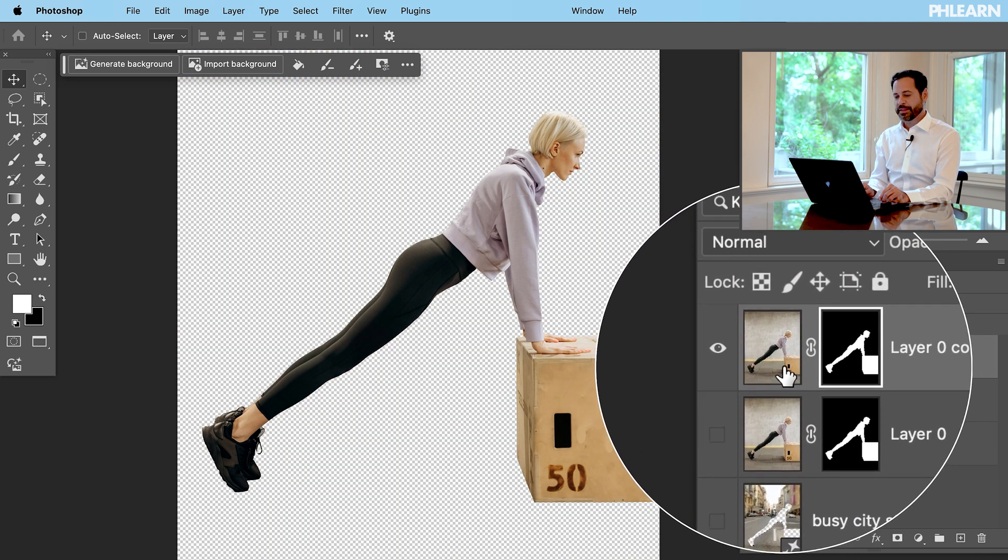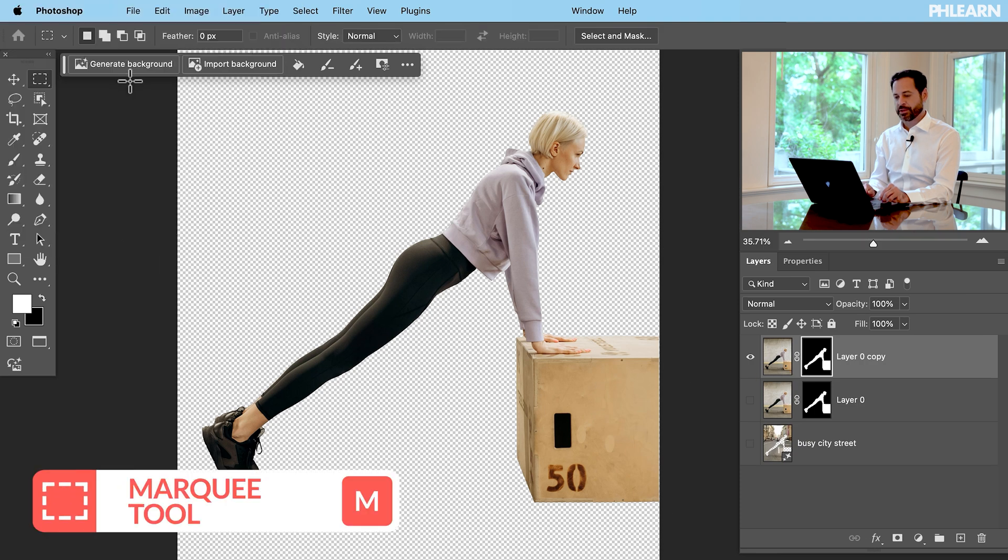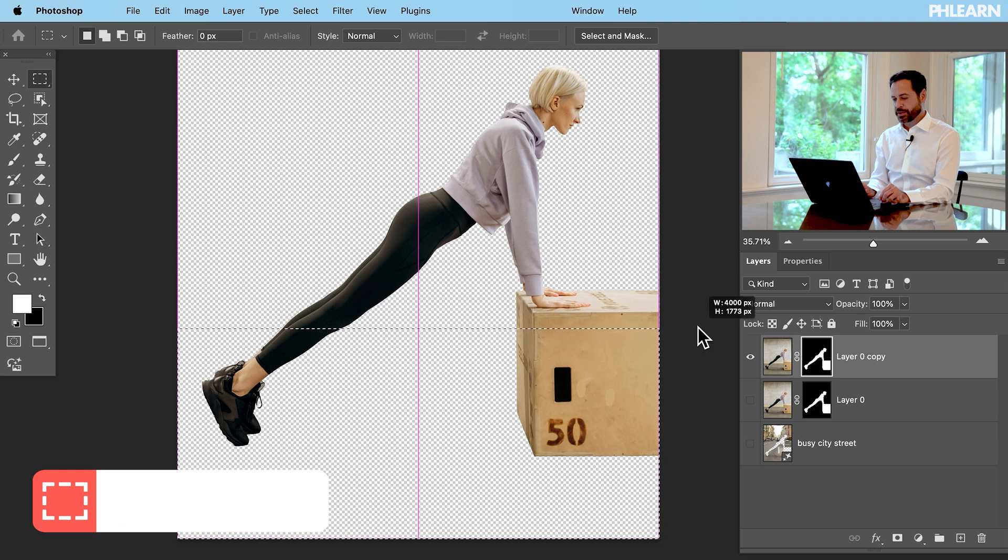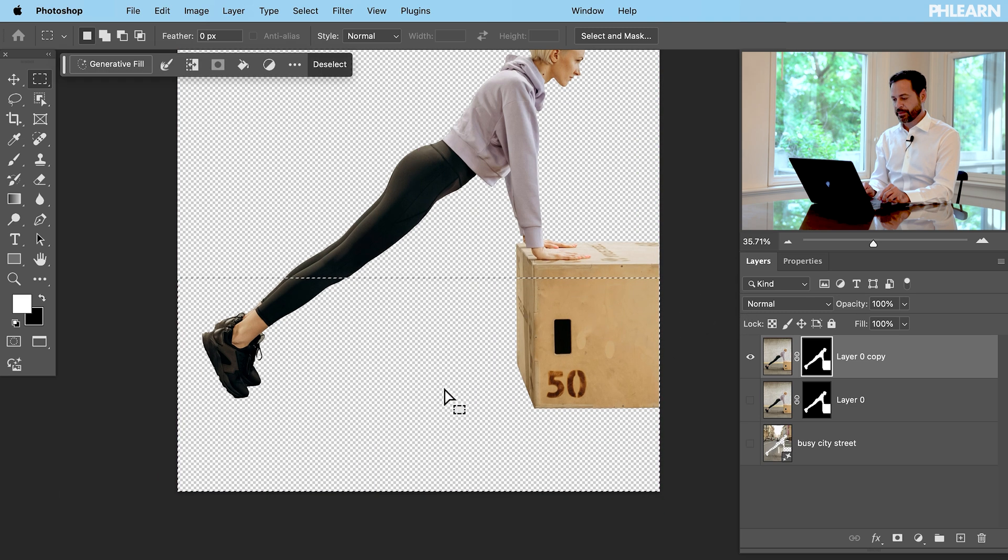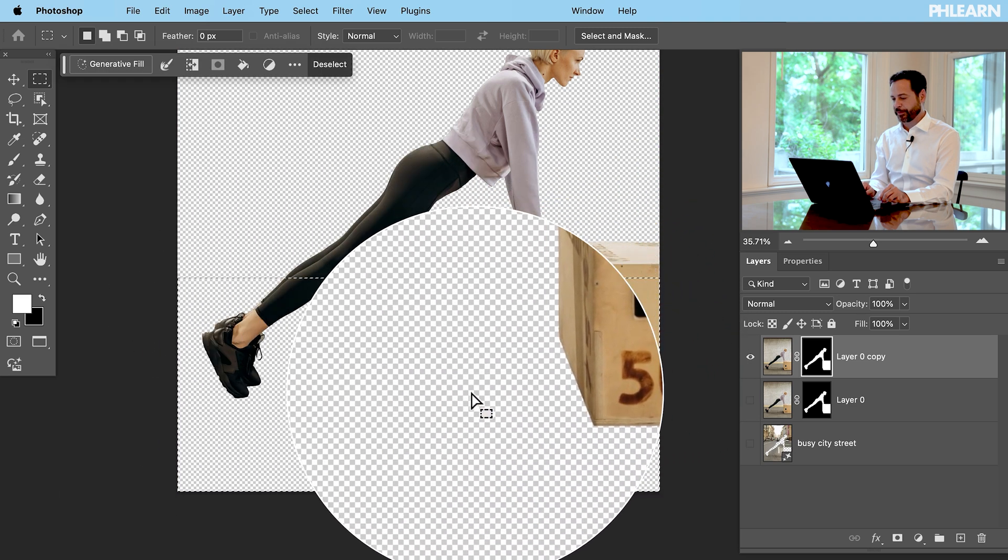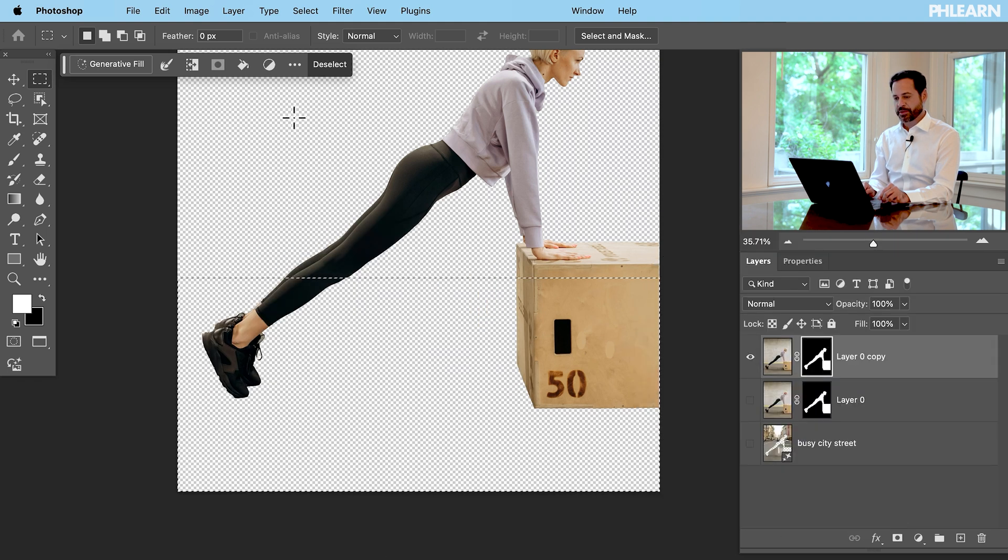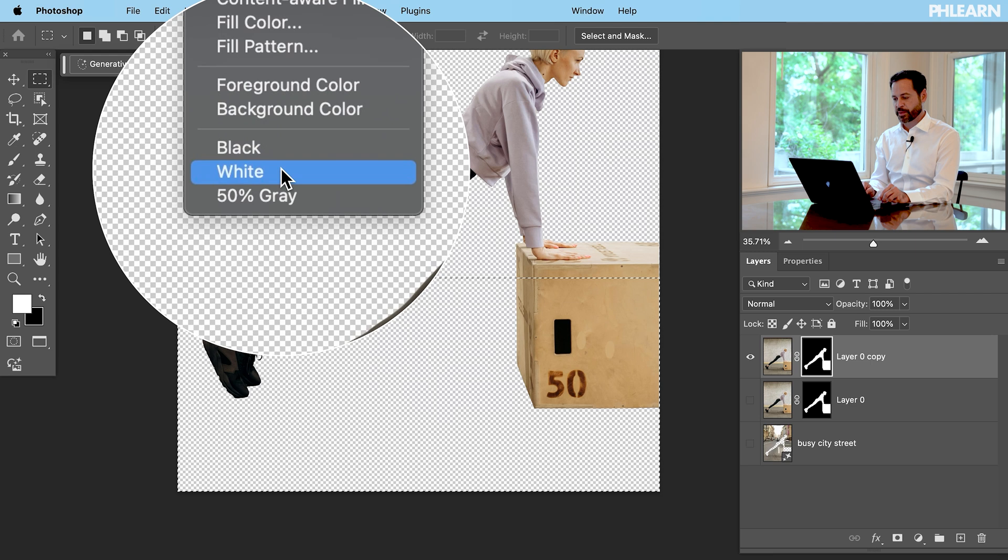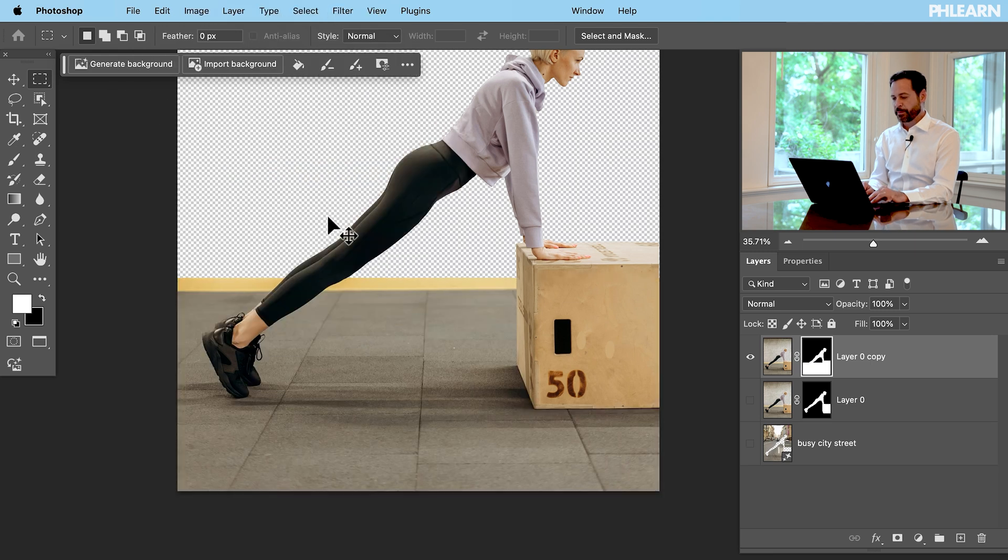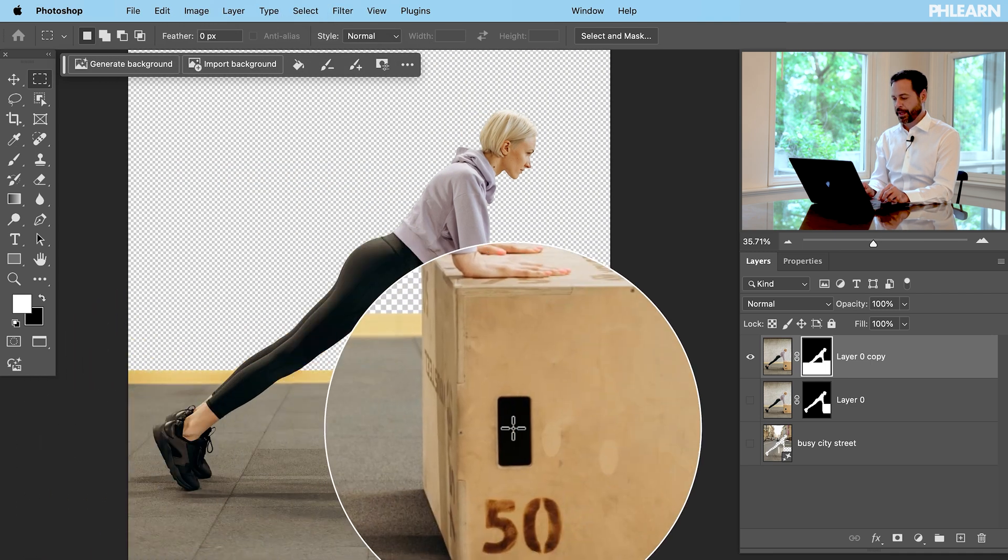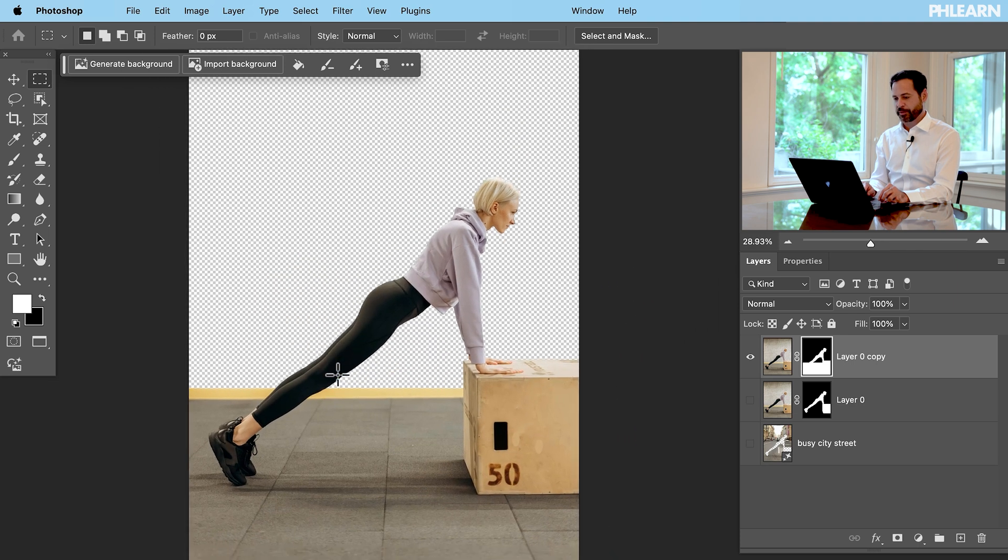But this time what I'm going to do is I'm going to go here to my rectangular marquee tool and I'm going to select from the bottom of the image. We're just going to go like this selecting the basically the bottom the floor of this image and then click on the layer mask. And then I just want to fill this. We're going to fill this and we're just going to fill this with white. So basically what we're doing is I'm just bringing back the original floor. That's what we're doing here. We're bringing back the original floor.